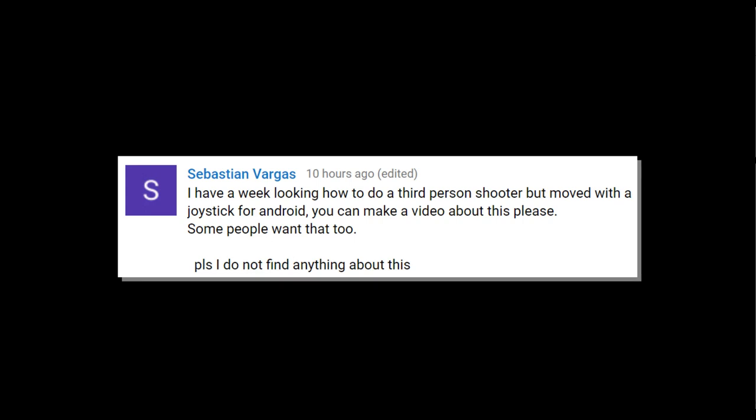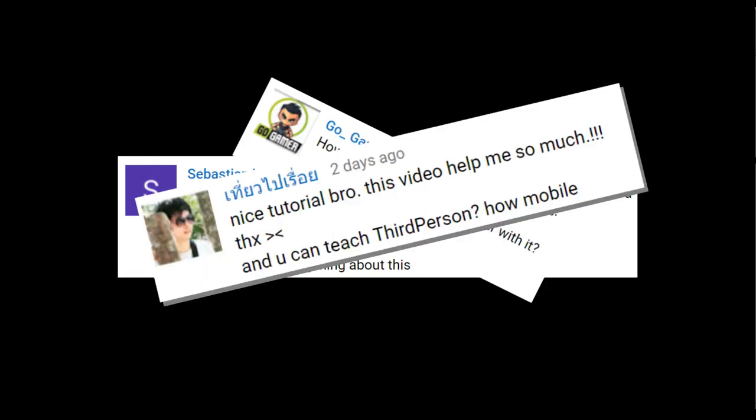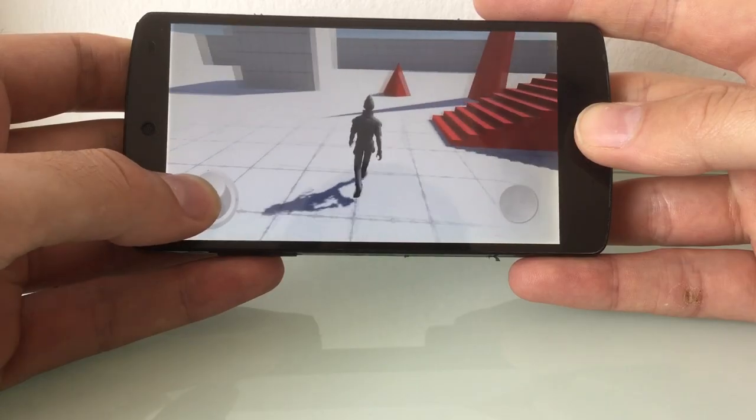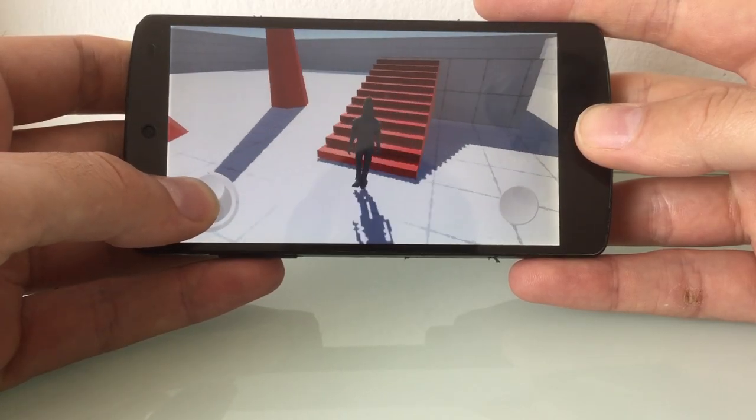Can you make a video about a third-person shooter? Can you control a character with it? Nice tutorial. Can you teach third-person? I want to do like this, but in third-person. And yes, I can do it.